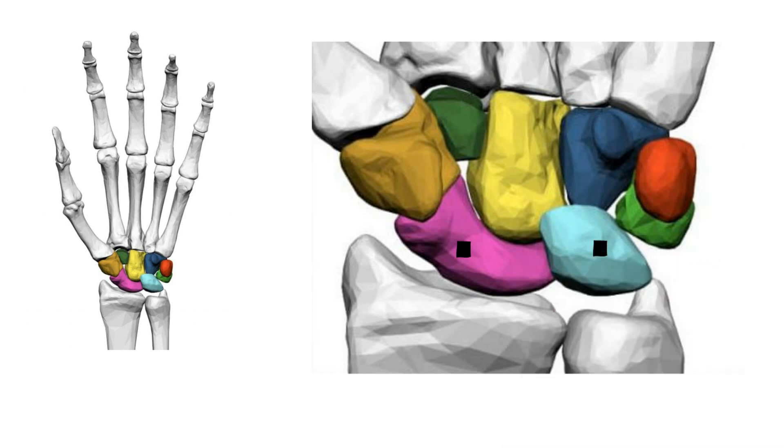This is the lunate. The lunate bone is situated in the center of the proximal row carpal bones, which lie between the ulna and radius in the hand. The lunate is situated between the lateral scaphoid and medial triquetrum.